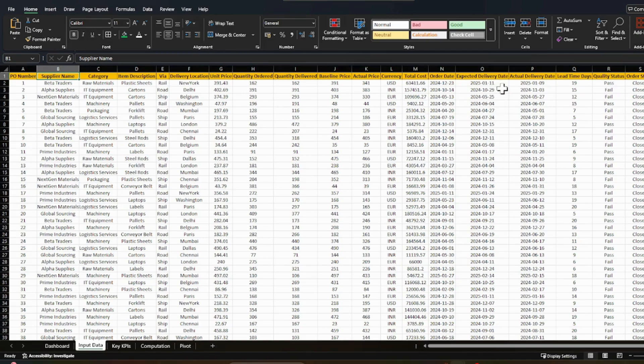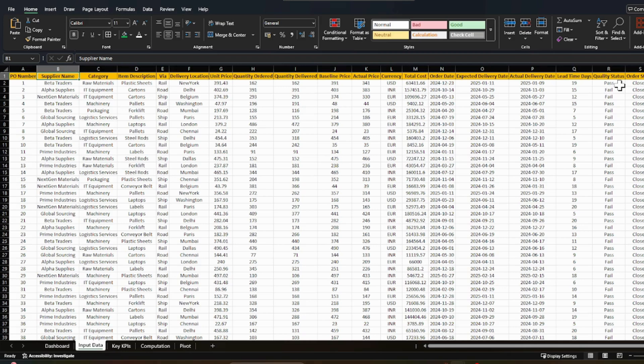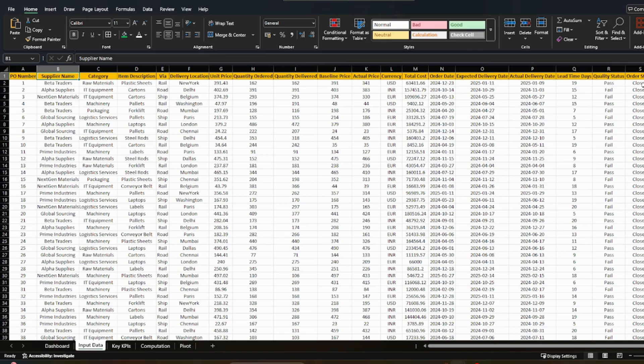So adhering to this date is very crucial. This lead time is a standard lead time which you have modeled for yourself. And then there's a quality status, whether whatever supplier has delivered, is that quality checked or not. If yes, then it is passed. And if no, then it's failed. And then you have order status. So that is whether this order is still open or it is closed.